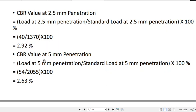An important rule: the CBR value at 2.5 mm penetration should always be greater than the CBR value at 5 mm penetration. If the opposite occurs — that is, 5 mm penetration gives a higher CBR — you must rerun the CBR test. However, if three consecutive tests consistently show the 5 mm value exceeding the 2.5 mm value, then you adopt that maximum value as your CBR test result.